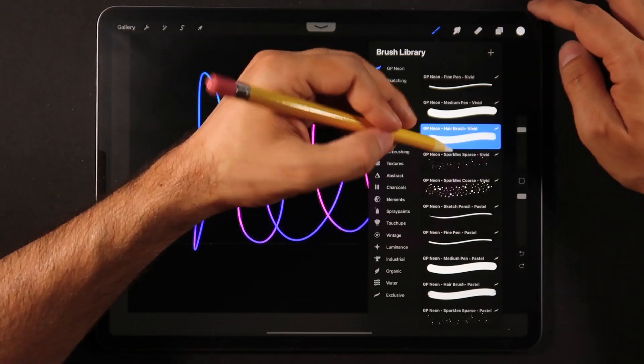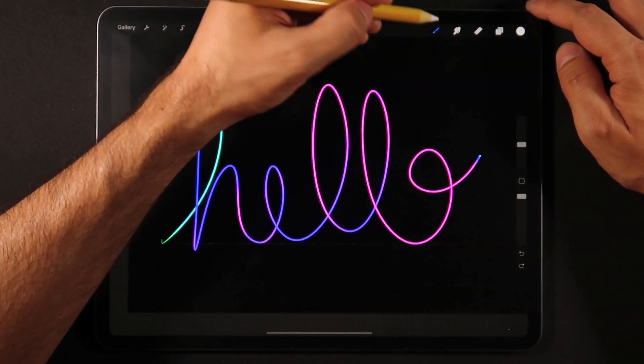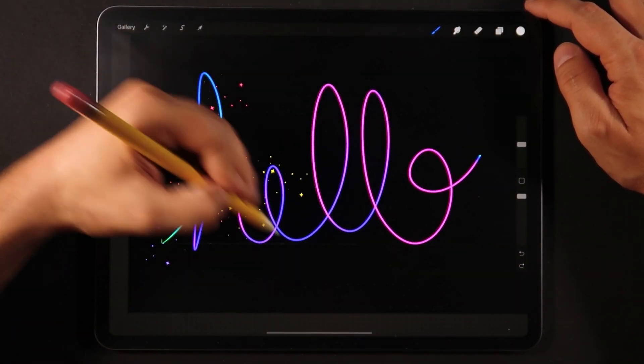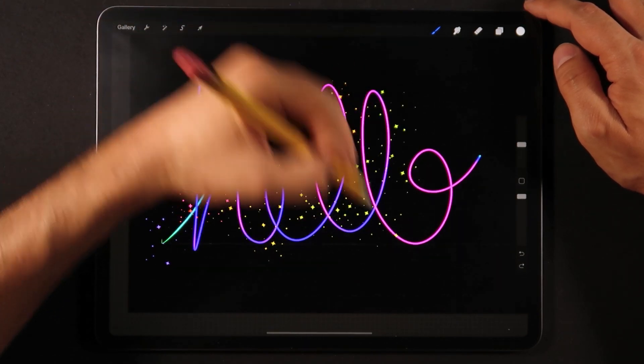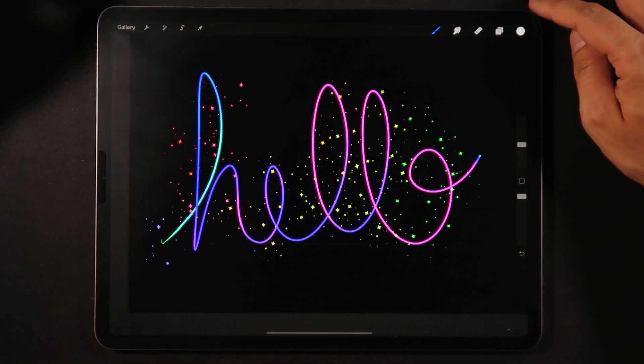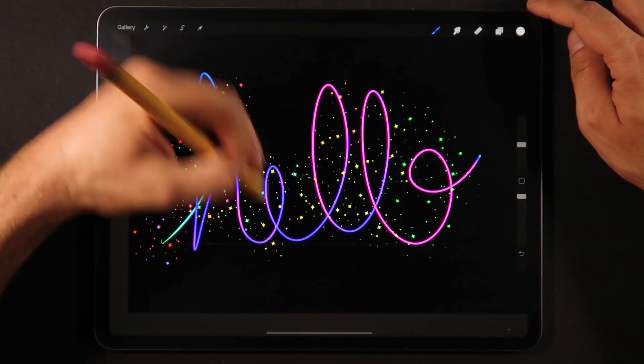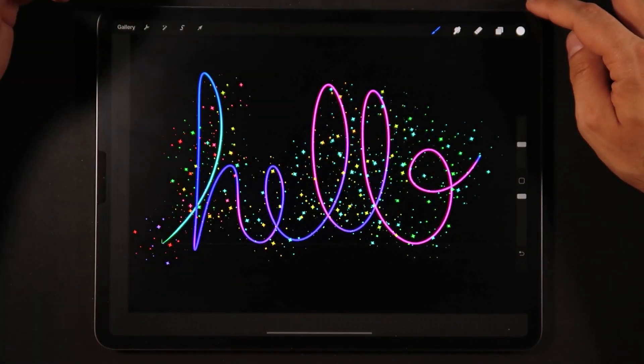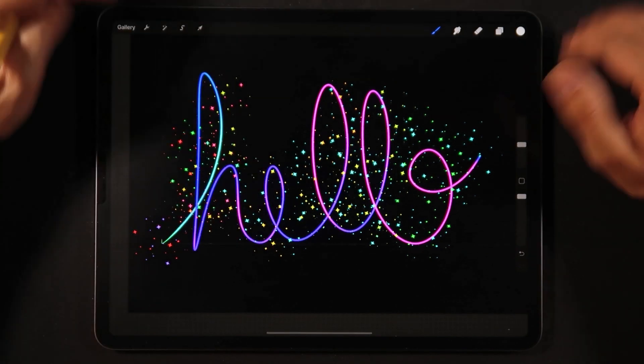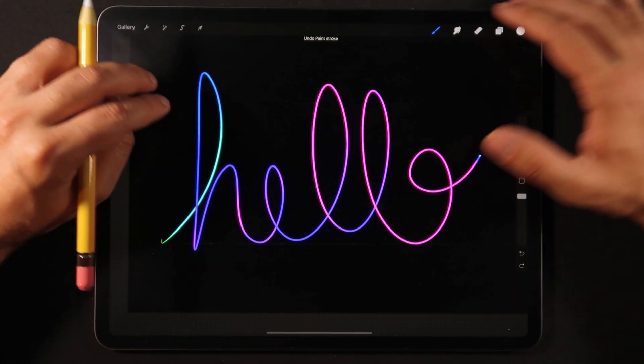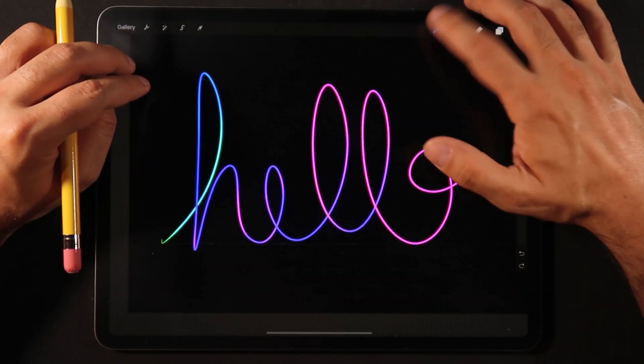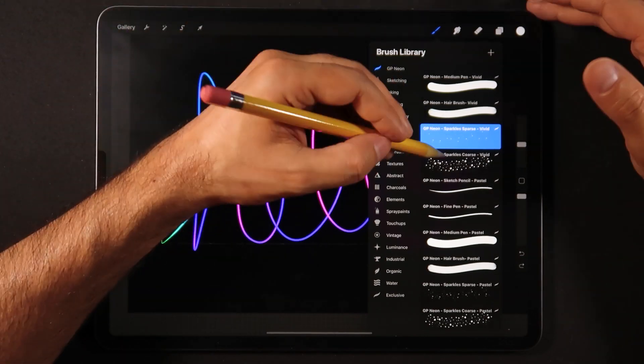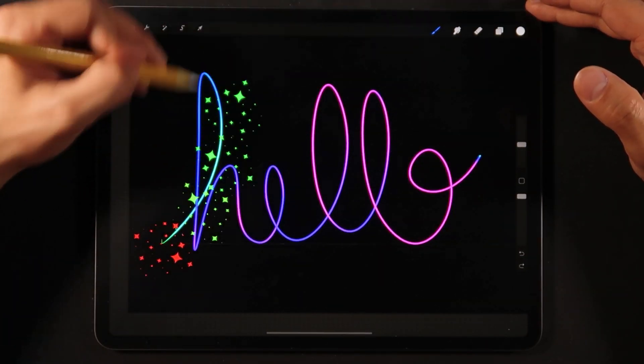Then finally in the brush we also have a little bit of stars. Neon couldn't be done without having a little bit of sparkle in there. Once again the sparkles are also colored, every time you keep drawing you generate a different set of sparkles.